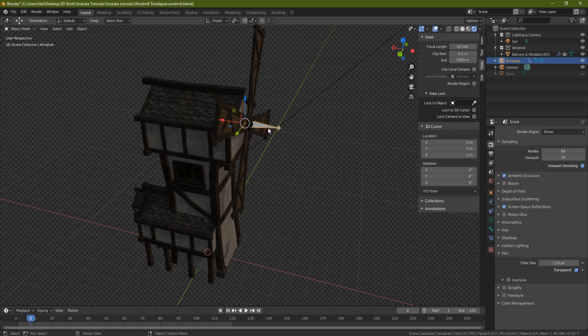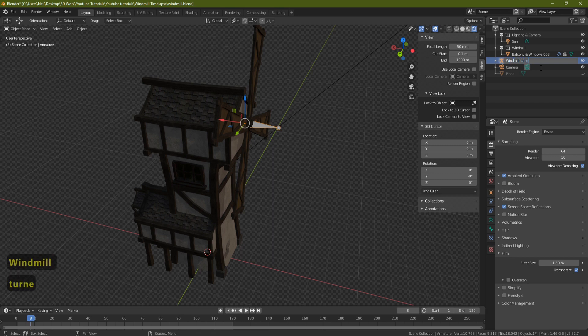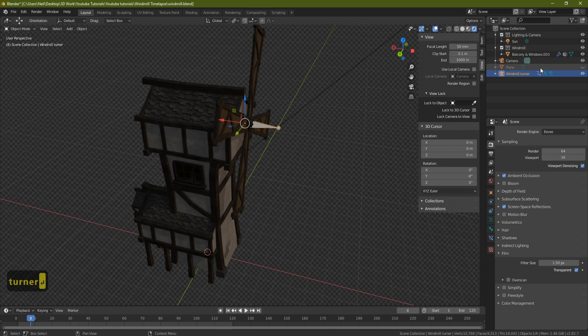Let's call it 'WindmillTurner' or something like that — now it should actually work. If you try exporting without doing that, the model will just shrink down in size for some reason. I don't know why the bug is there, but that's how we fix it. In this particular model we only have one bone.